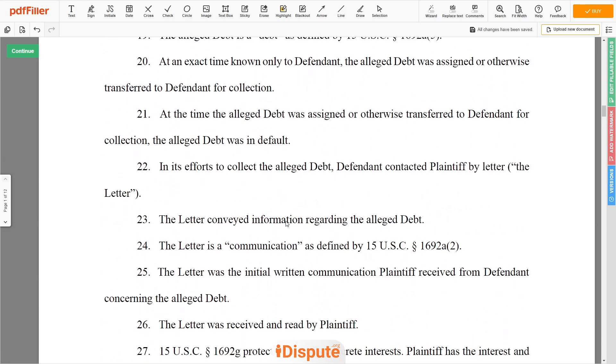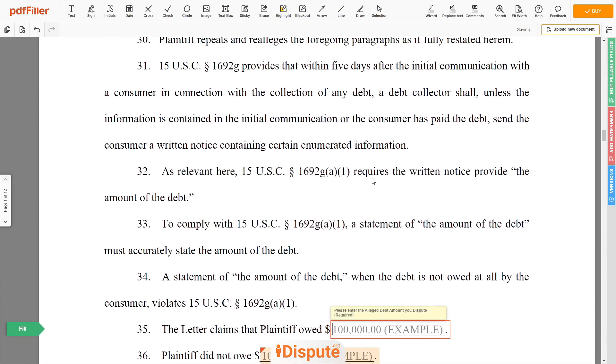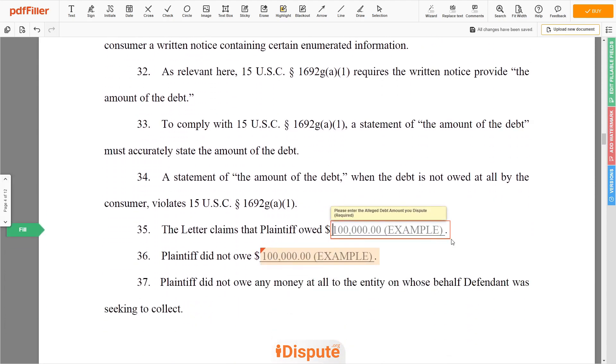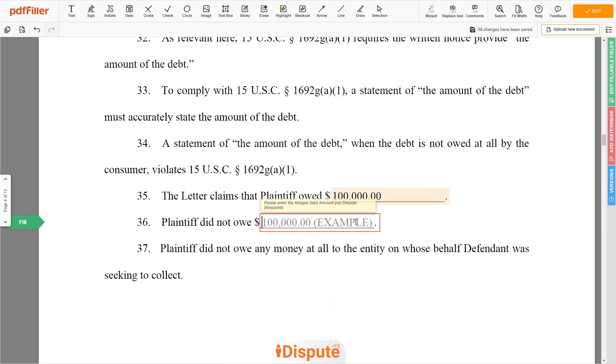Now add the alleged debt amount you dispute — for example, $100,000. Please add the same amount to the document template requested fields.